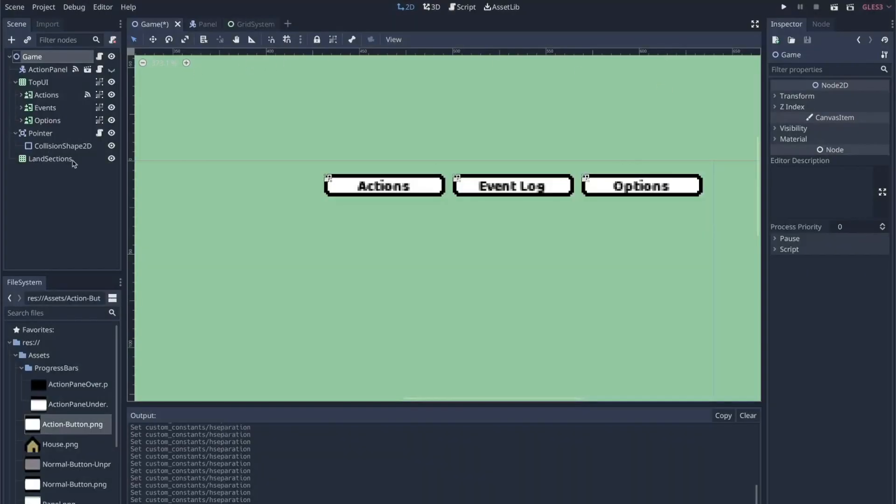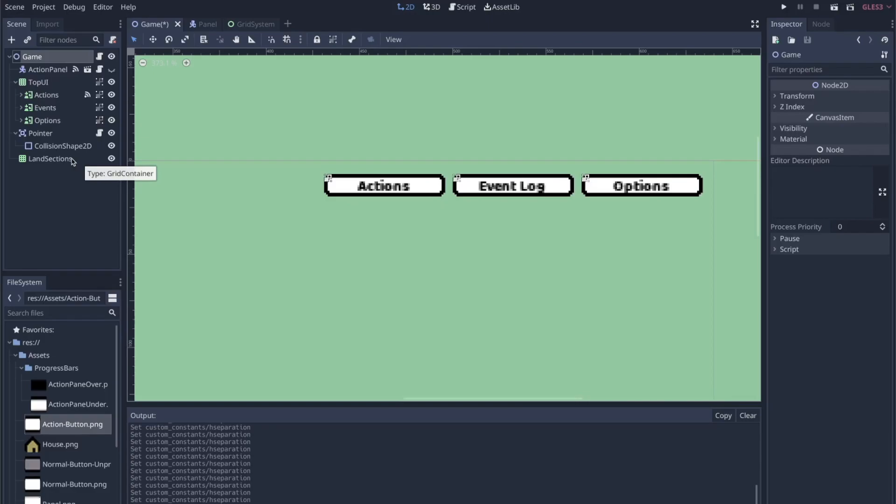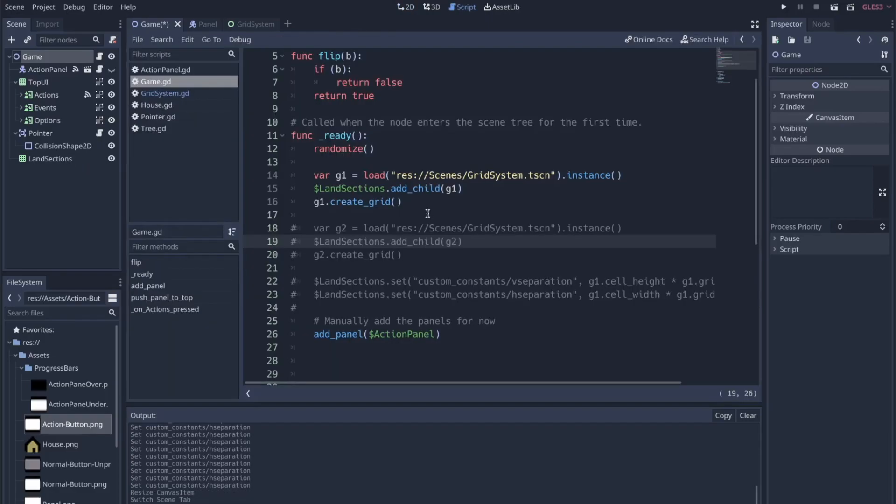What I want to do is use control nodes like grid container with non-control nodes. What I have set up in this project is a grid system that's kind of a custom node in which I'm not using a grid container. I've defined my own grid system.